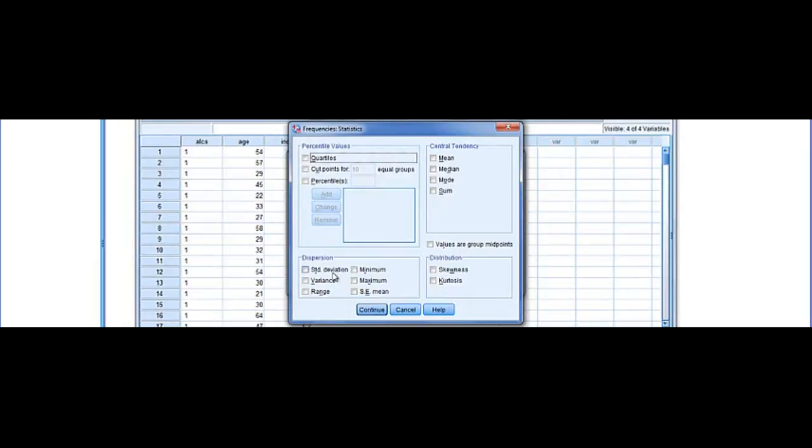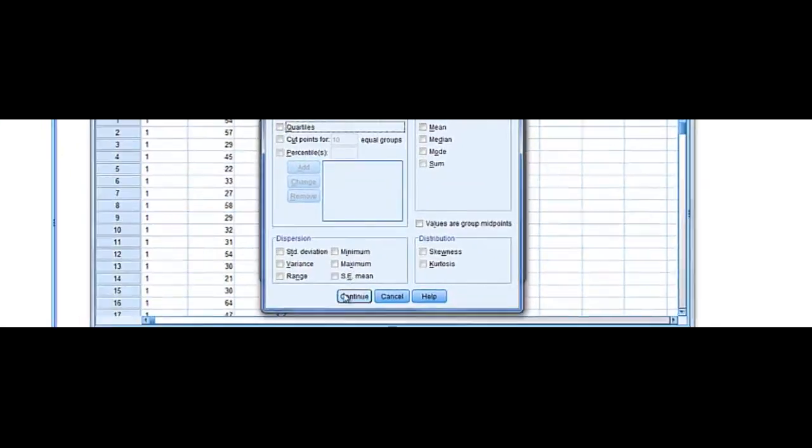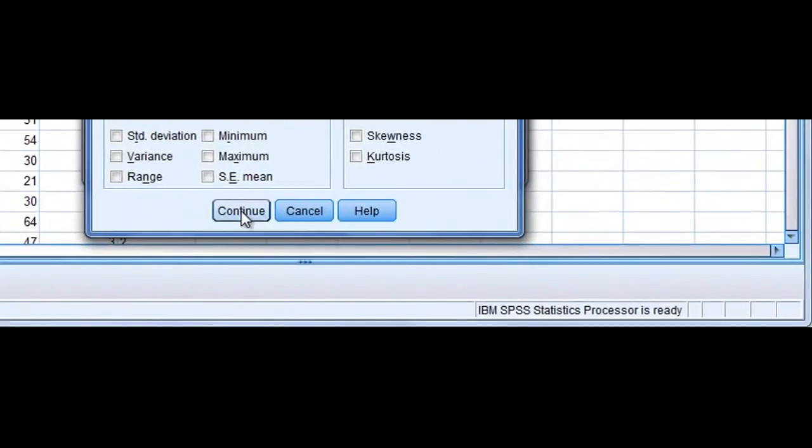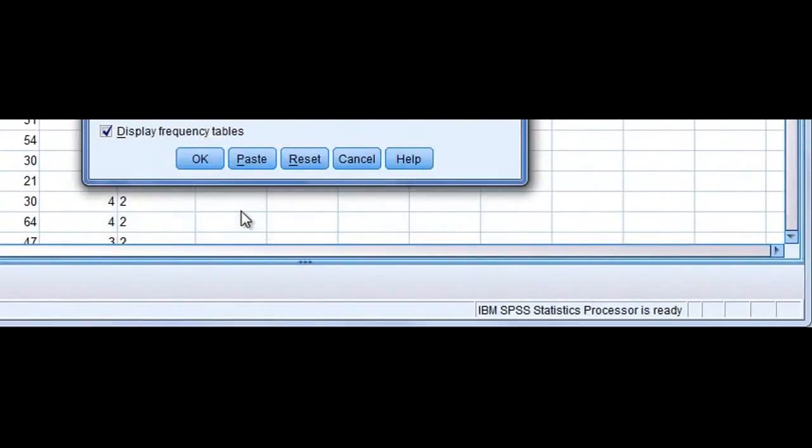as well as measures of dispersion, percentiles, and even distribution. We're using a different type of variable here, income, so we're not going to choose those.